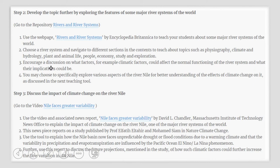Use a video titled Nile Faces Greater Variability, produced by David Chandler from the Massachusetts Institute of Technology News Office. You can use this video to explain to your students what the impact of climate change is on the river Nile, which is one of the major river systems of the world. This news piece reports on a study published by Professor Altehar and Professor Sam in Nature Climate Change. You can use this tool to explain how the Nile Basin now faces unpredictable drought or flood conditions due to a warming climate, and how the variability in precipitation and evaporation are influenced by the Pacific Ocean El Niño-La Niña phenomenon. Further, you can use this report to discuss future projections of how such climatic factors could further increase the flow variation in the river Nile.